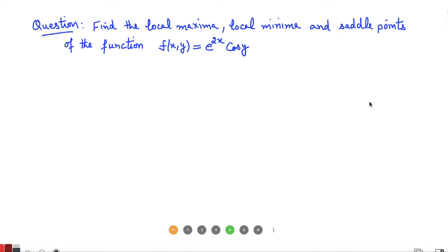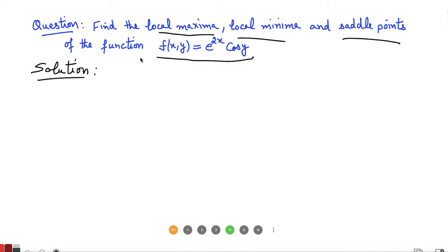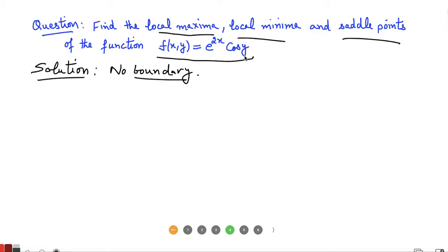We have a numerical here where we are given a function of two variables and we want to locate the points of local maxima, local minima, or saddle points for this function. The domain of this function is the complete XY plane, so we do not have any boundary. That means the extreme values or saddle points will be in the interior of the domain, at the critical points, which we calculate using first derivatives.